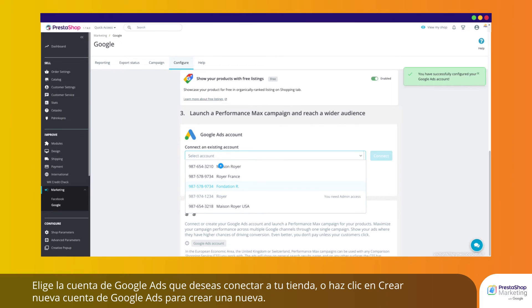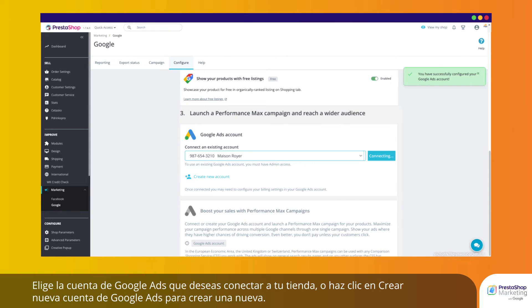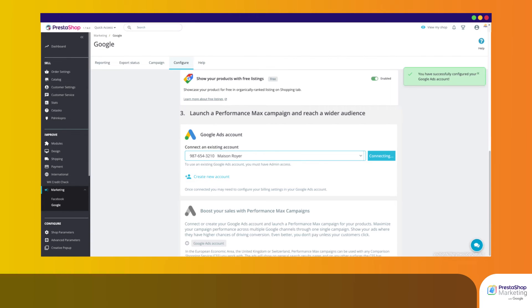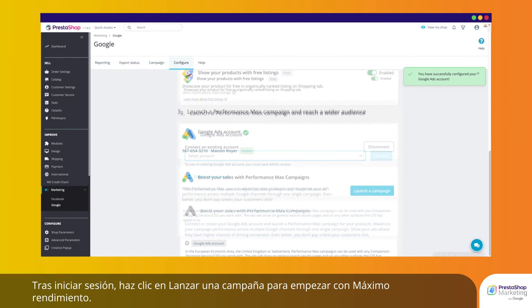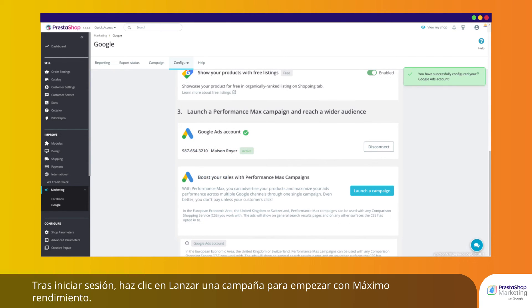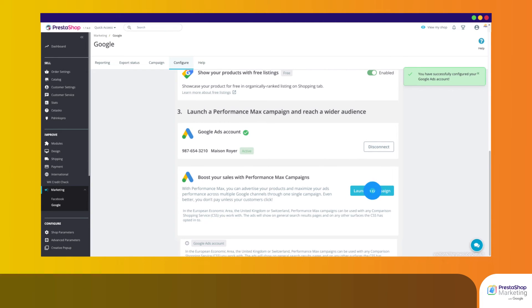Choose the Google Ads account you wish to connect to your store, or click Create new Google Ads account to create a new one. Once logged in, click Launch a campaign to get started with Performance Max.